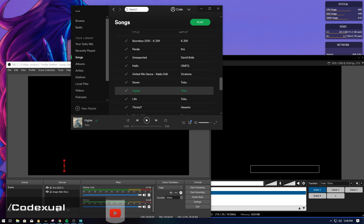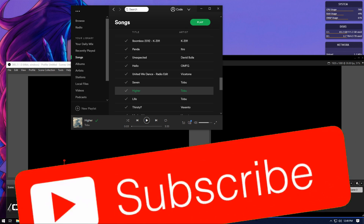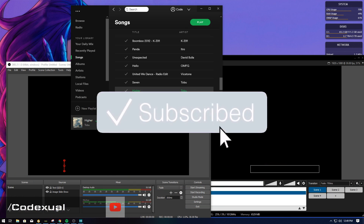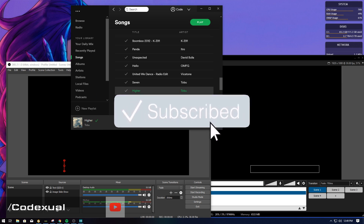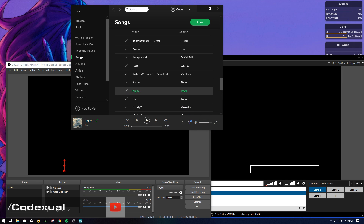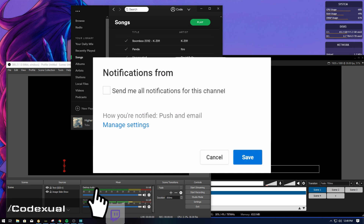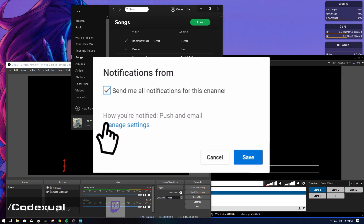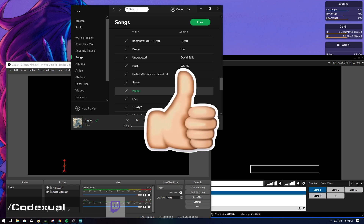If you guys haven't yet, please go ahead and subscribe to the channel, like the content, and share it on your social media. As this channel grows, you grow with us and everyone gets educated.